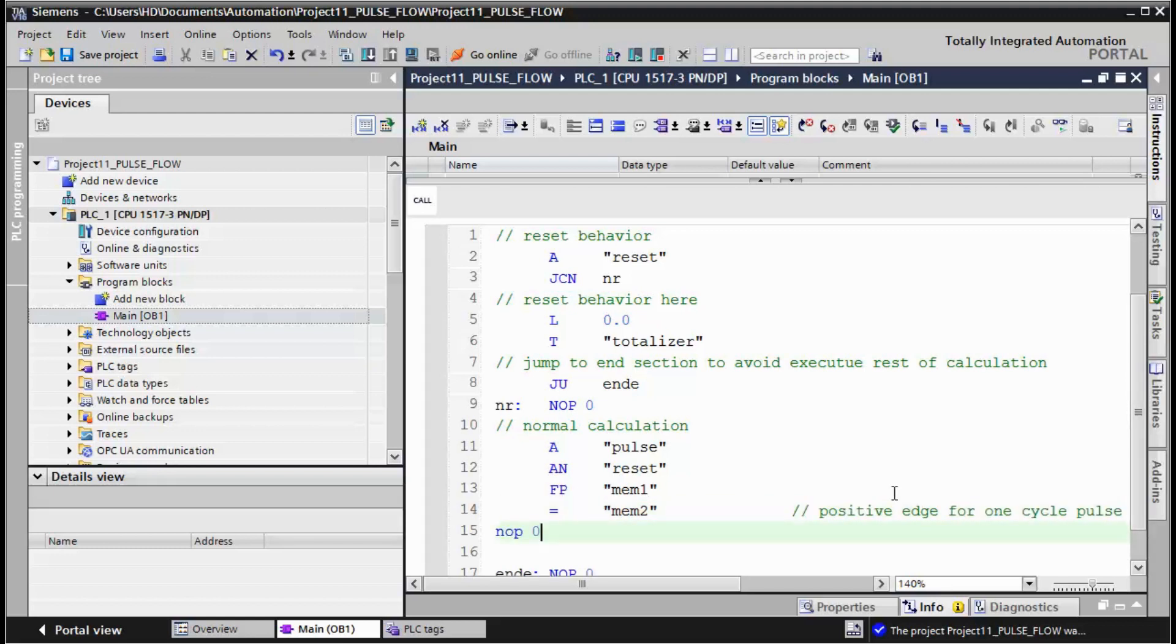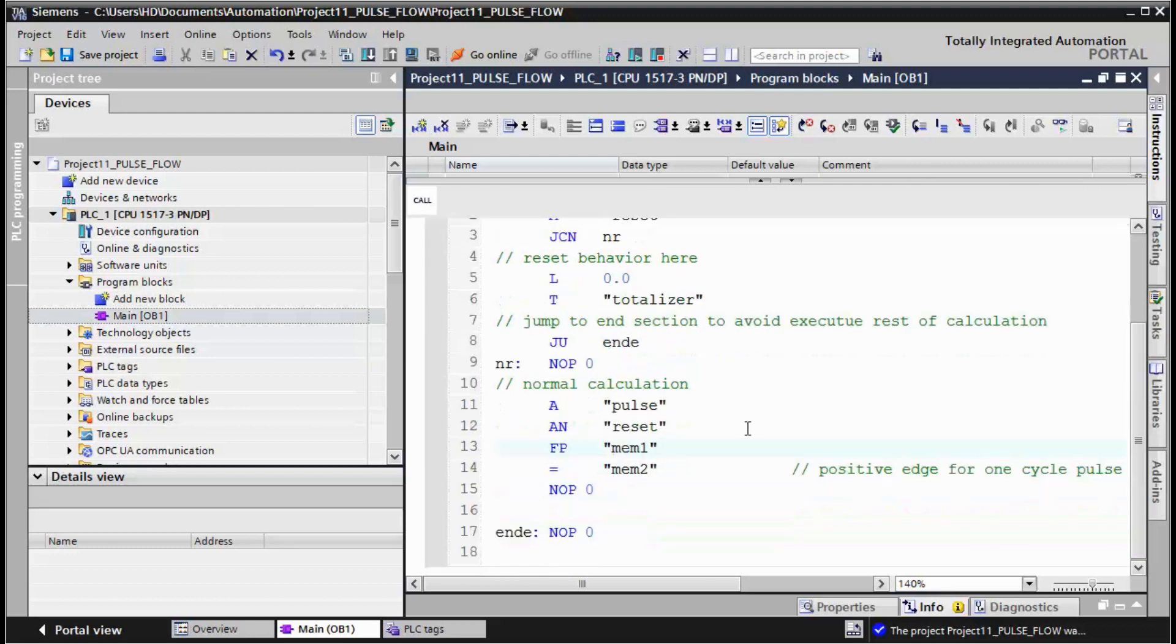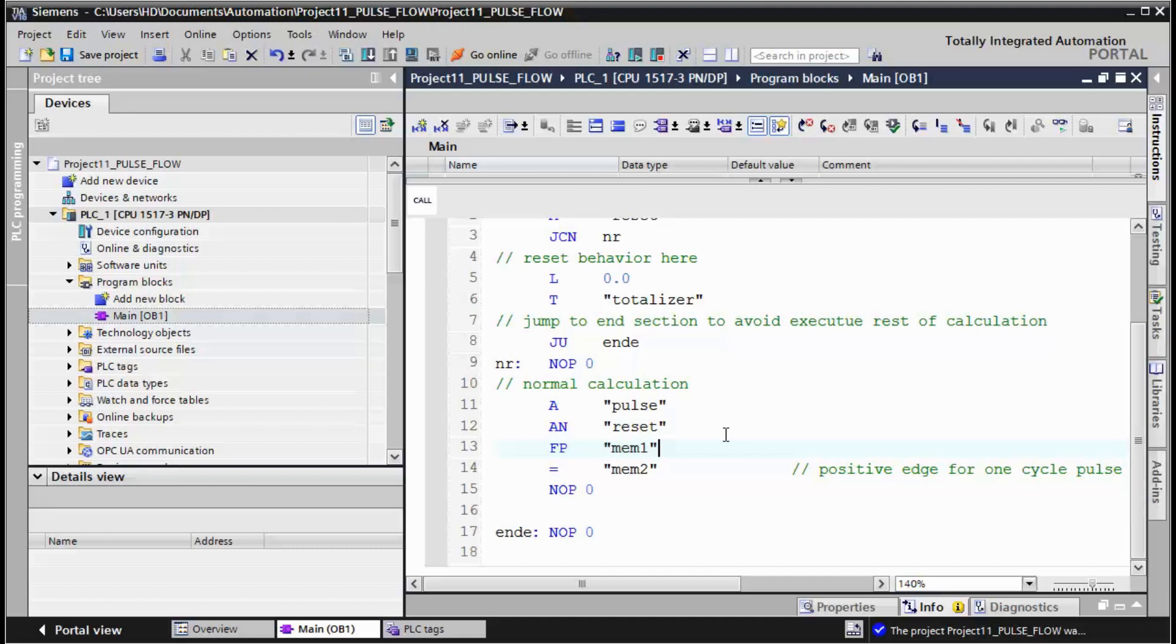So in case of pulse, we don't know the duration of the pulse. It's coming from the sensor, it may be one second, ten seconds, any possibility. But for adding 5 units to the total value we only need one cycle signal.